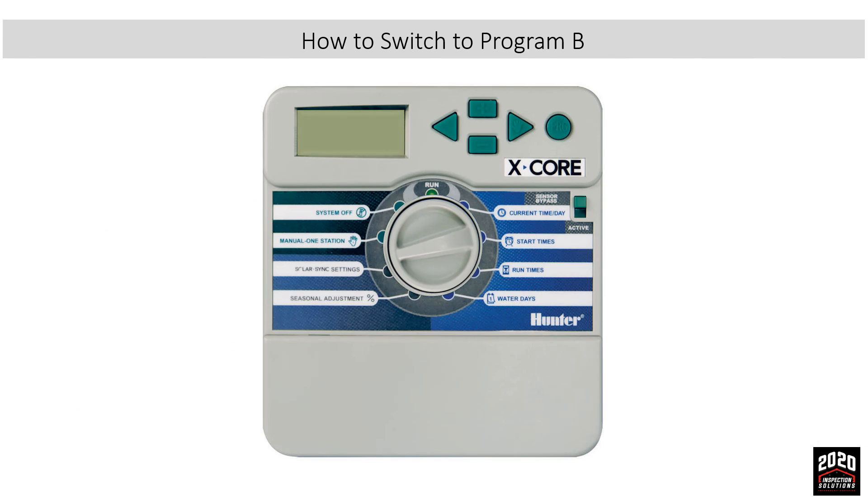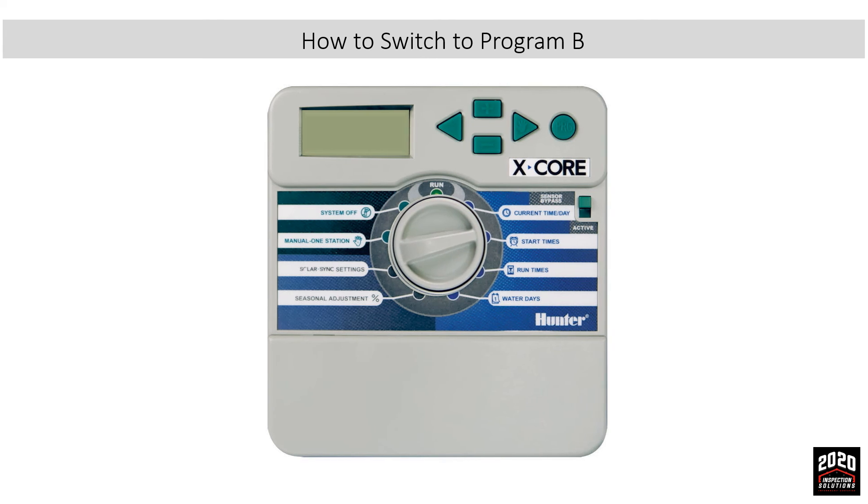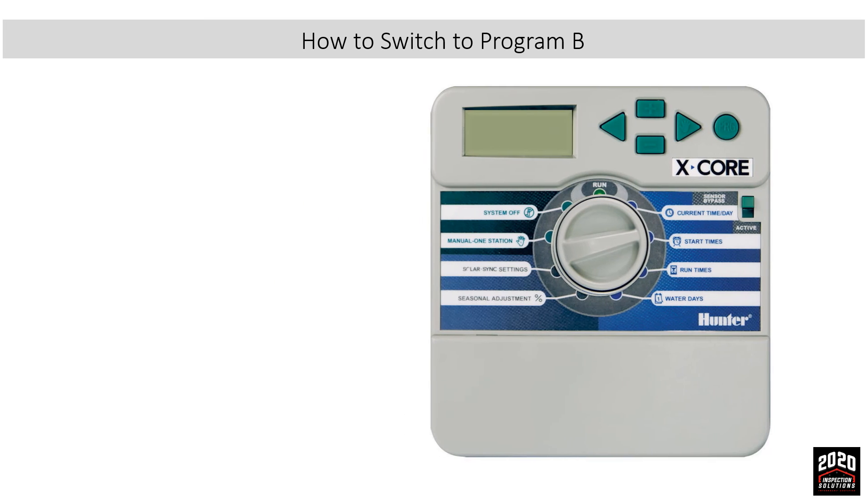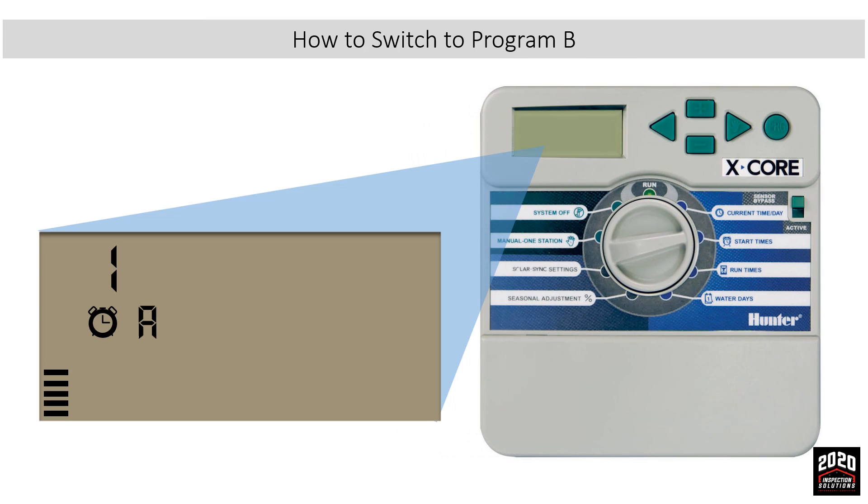Switching to program B: To switch to program B, you can be in start times, run times, or days to water, but we will turn the dial to start times. Press the program button to go to program B. Then repeat any steps if needed or wanted.